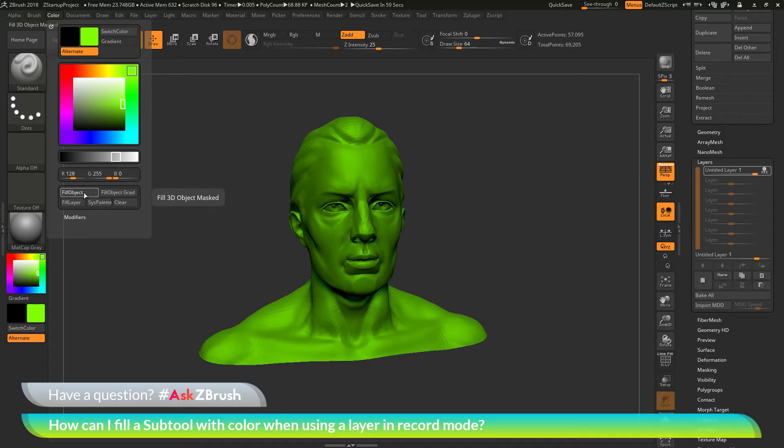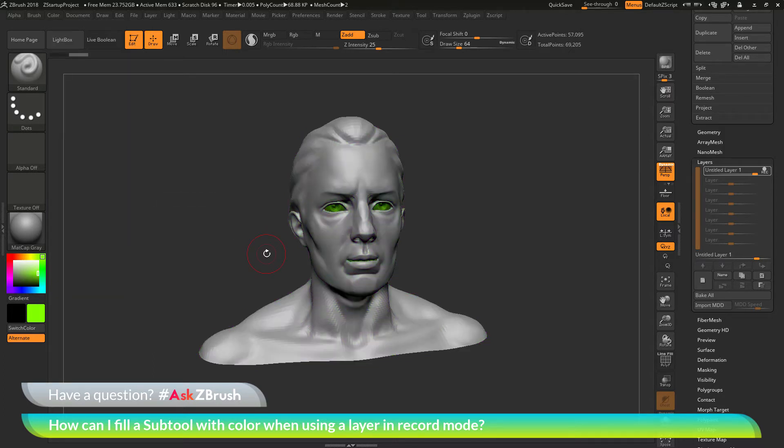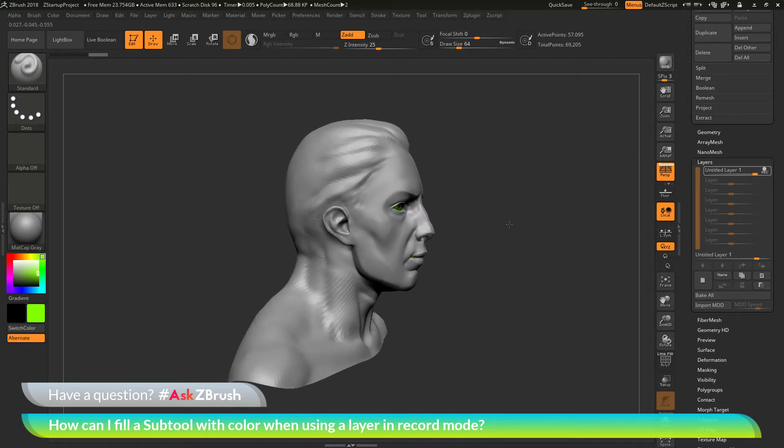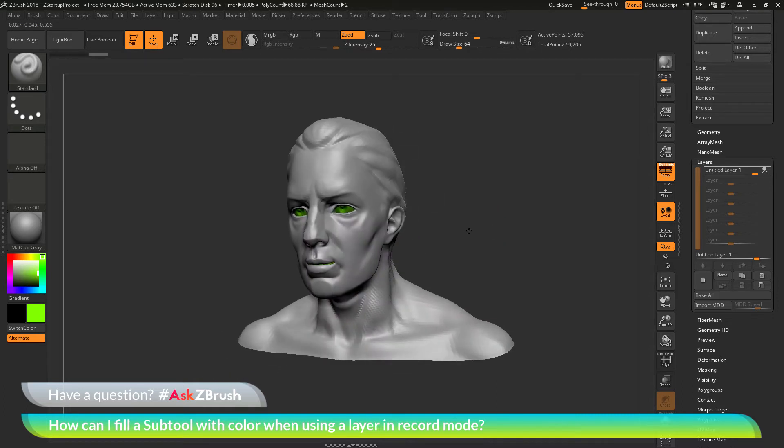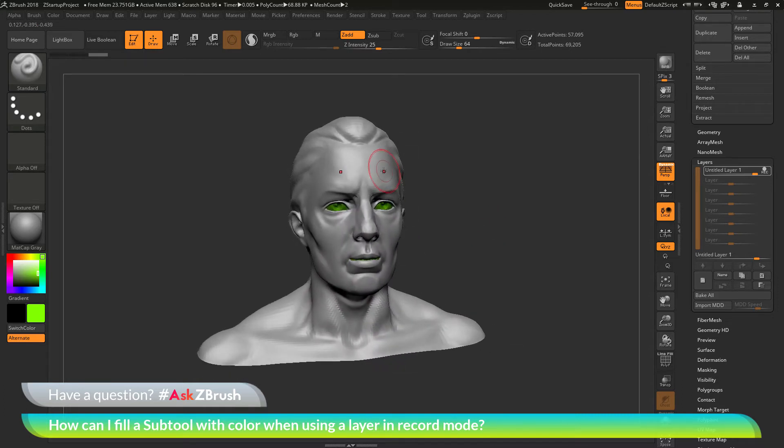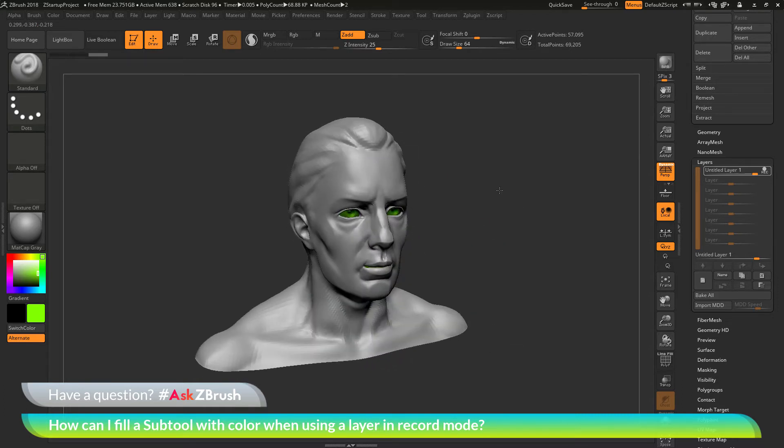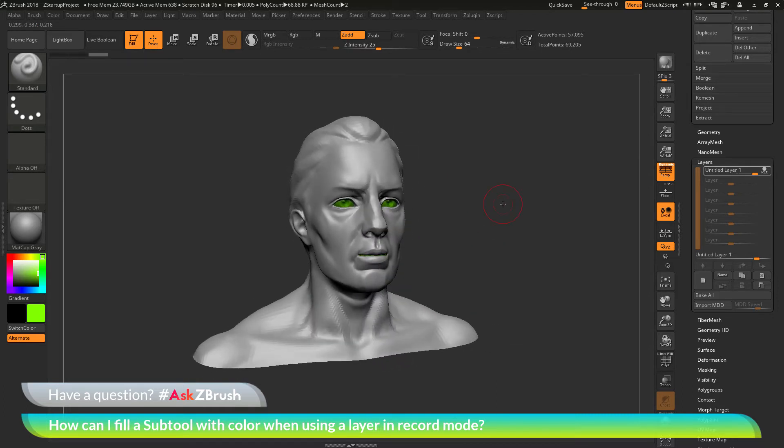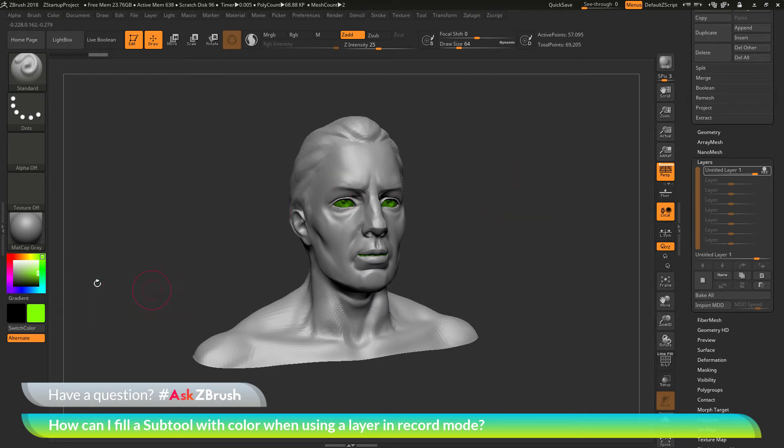You'll notice after I click this, you'll see that the color vanishes and it's not applied to the mesh. What just happened and how can I get this layer to be filled with this green color?